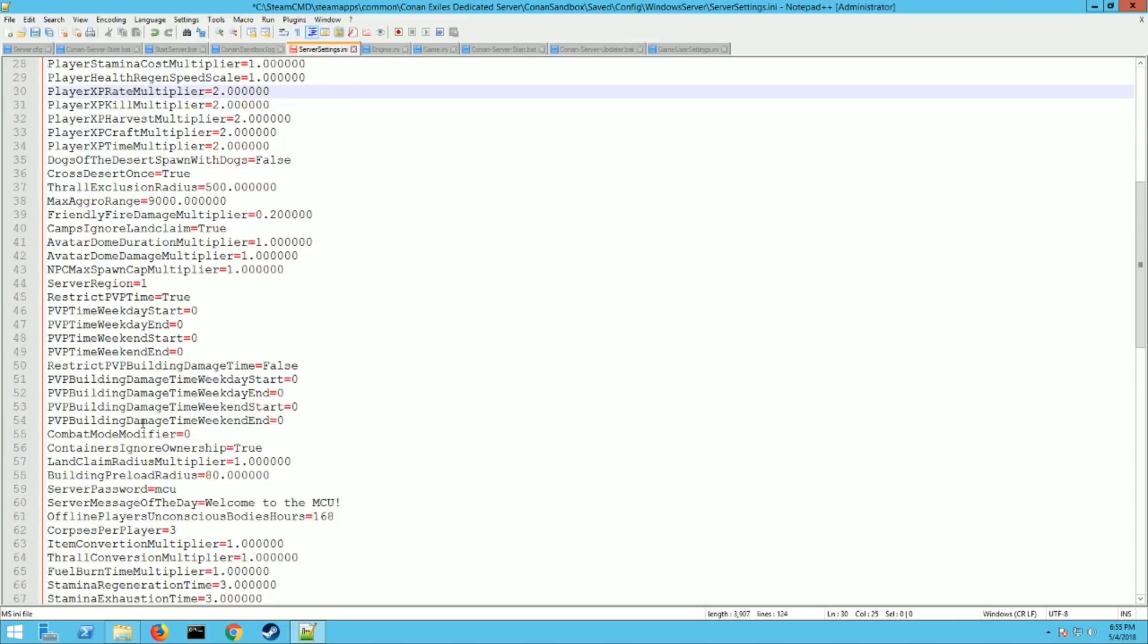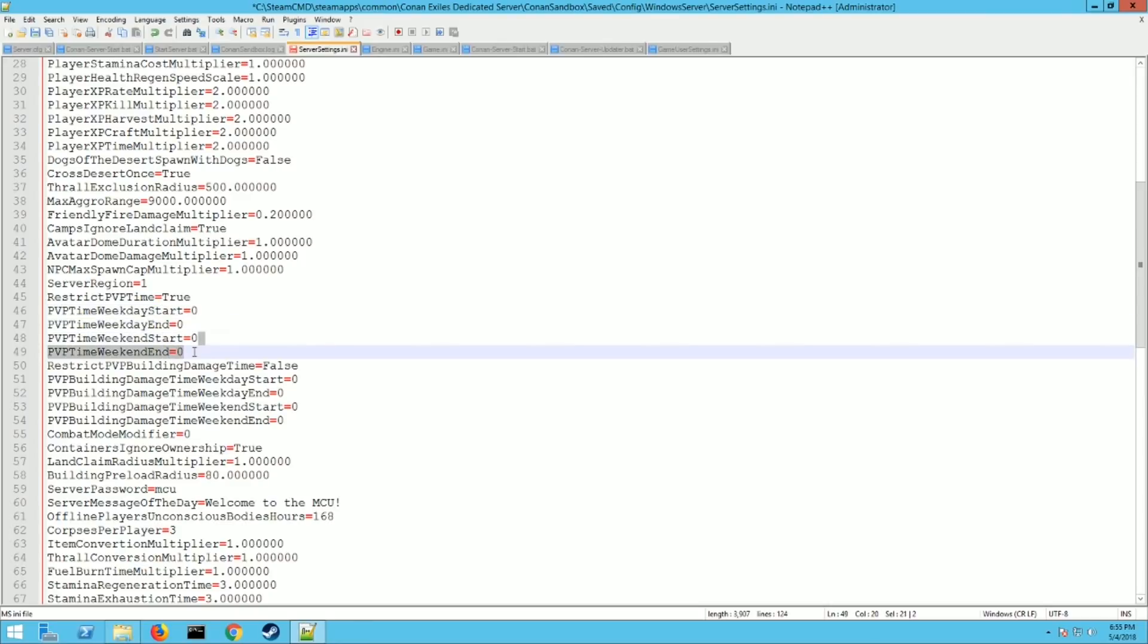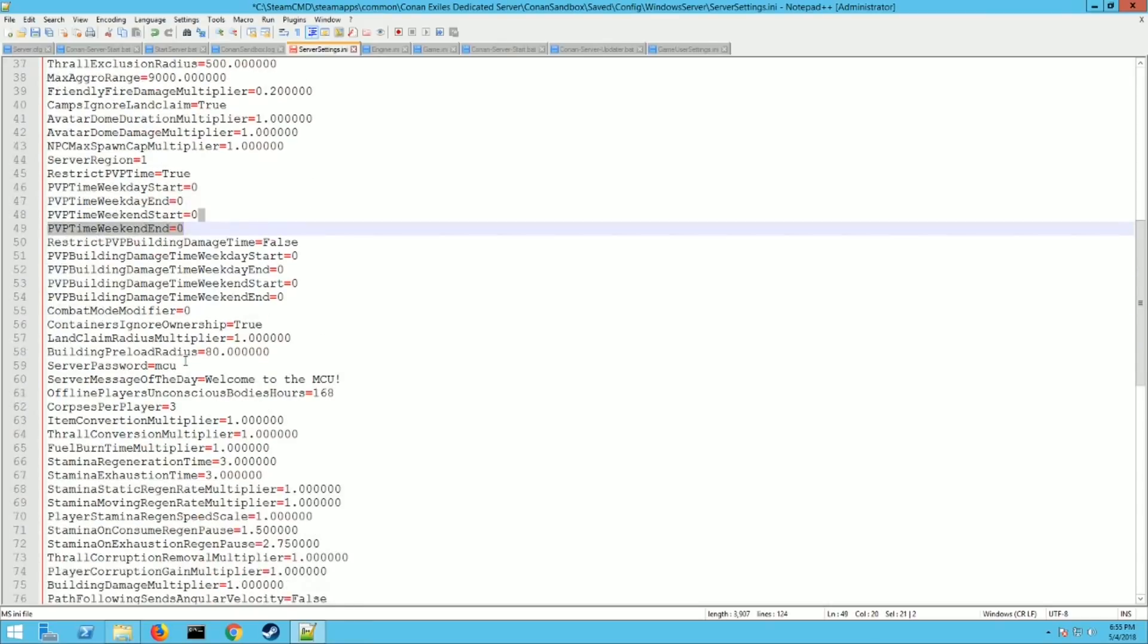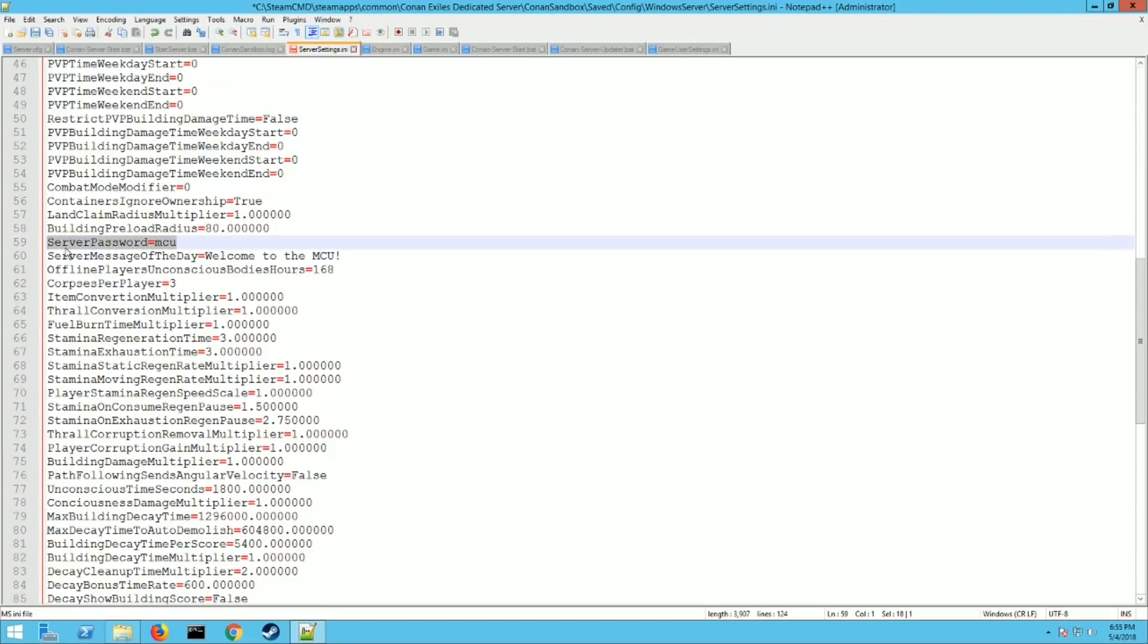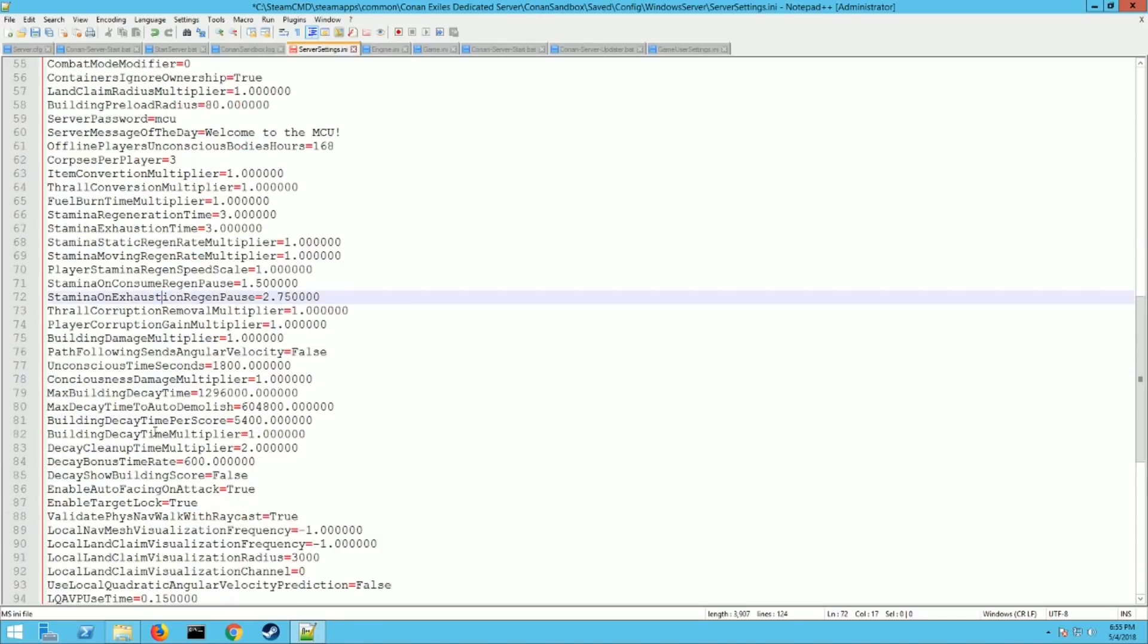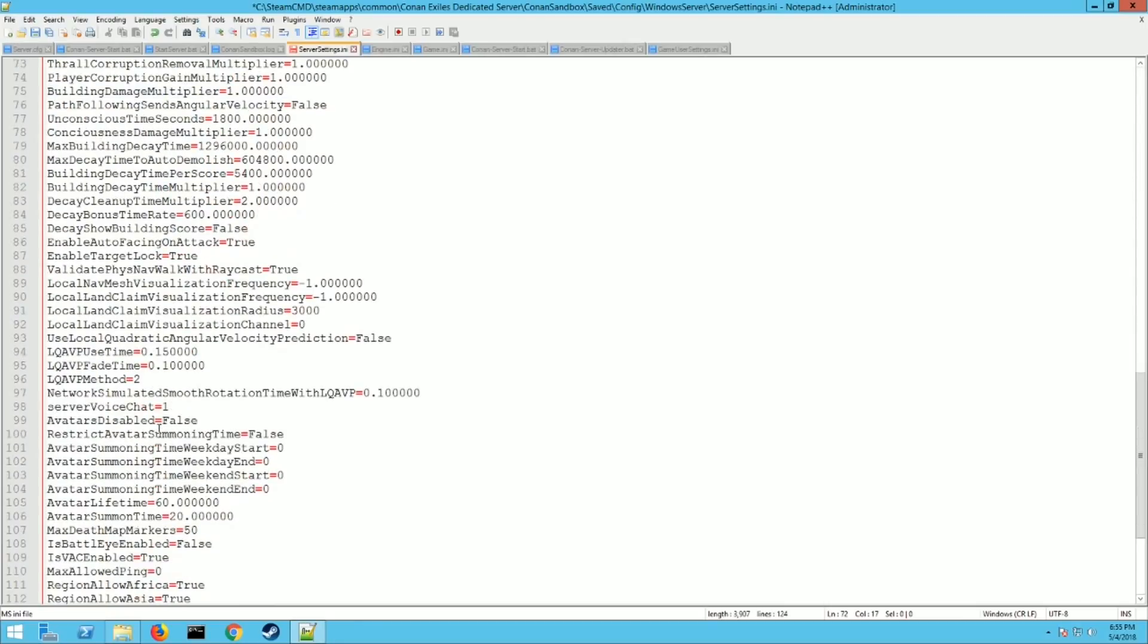There's a lot of other settings in here you can change. You can restrict PVP time if you want only combat to be during night or at night or a weekday or weeknight. You can come down here and you'll find server password. This is where you set a password for your server. Mine's MCU. If my server's up and running anybody's welcome to join jump on in. But there's a lot of settings here. You just have to kind of look through them and try to figure out what they are and if you want them on or not.